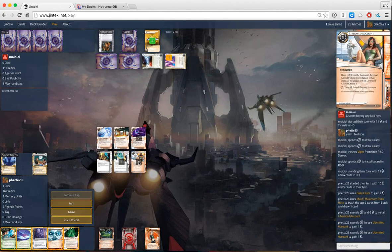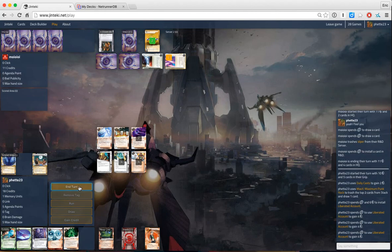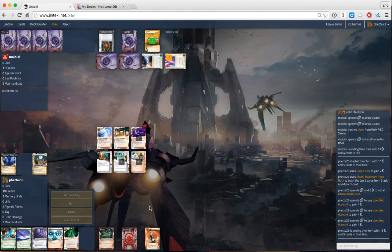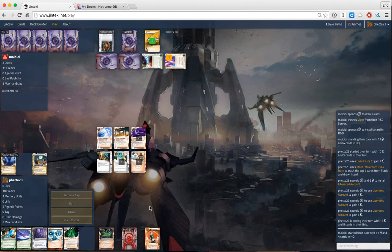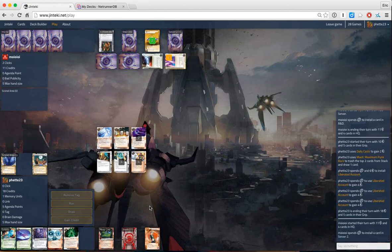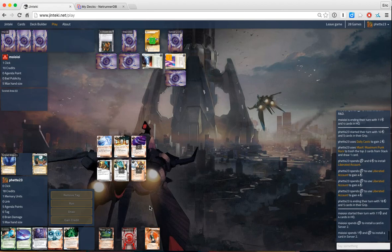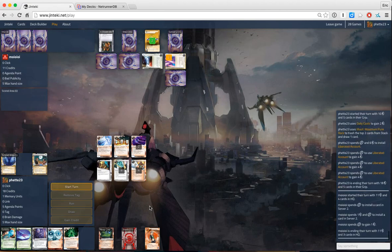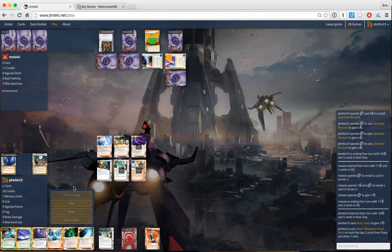All the money. So I'm thinking R&D ICE might be Tollbooth. That would be rough. Is there anything we're afraid of at this point? Oof. We just got corroder. Alright.